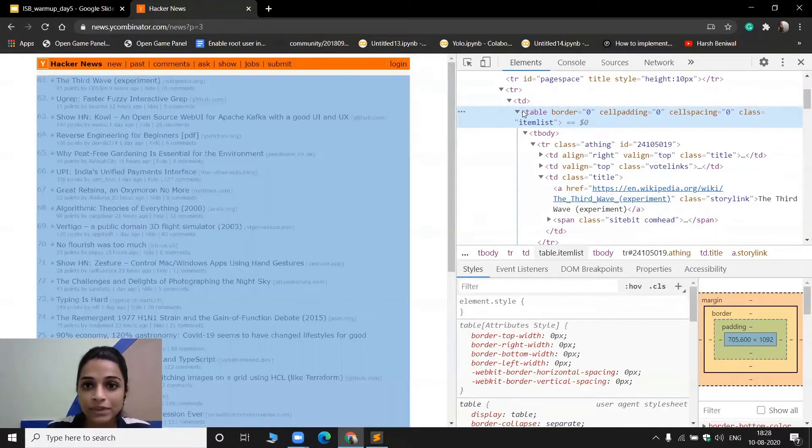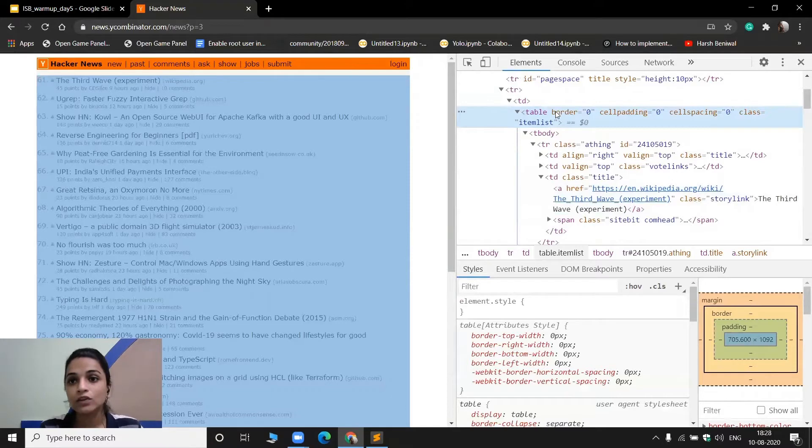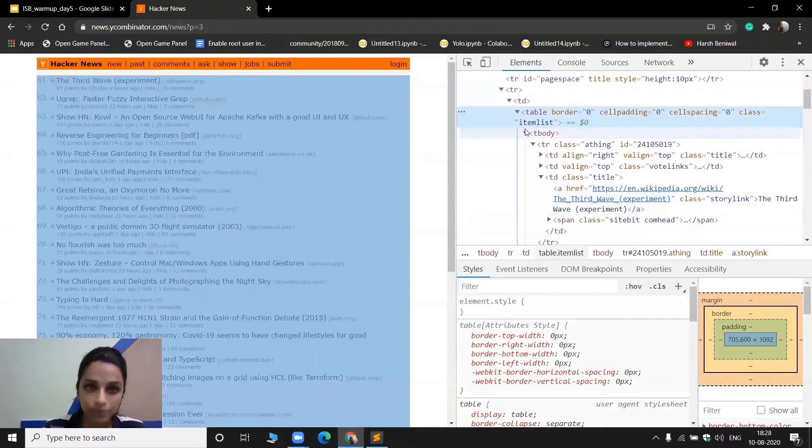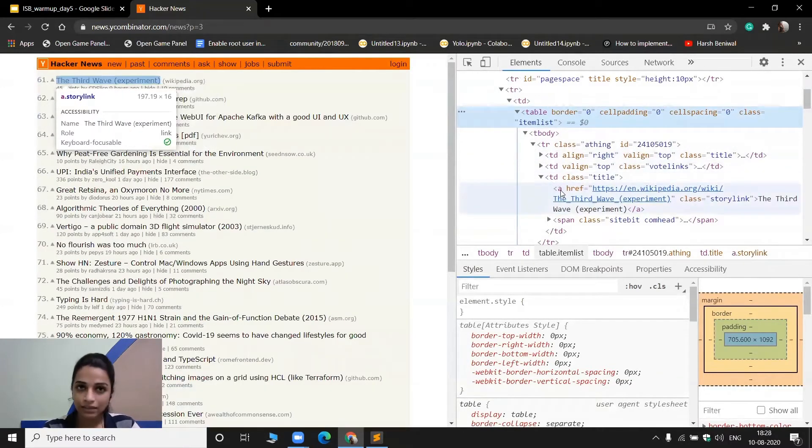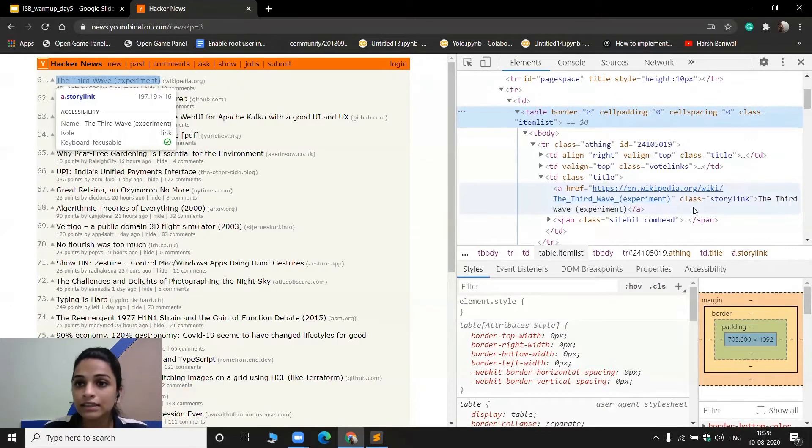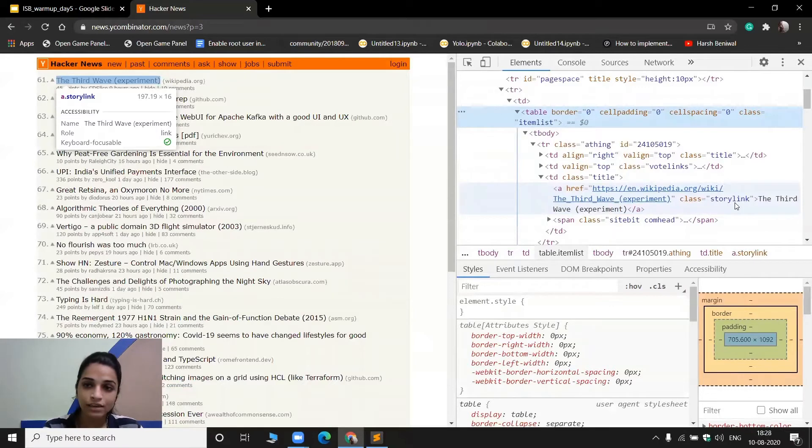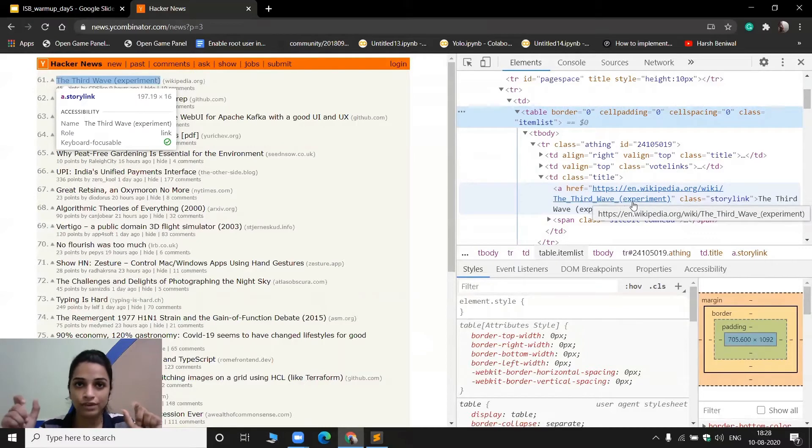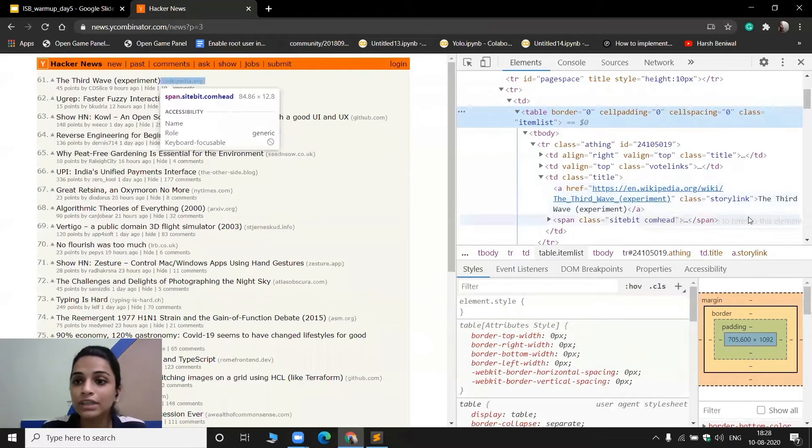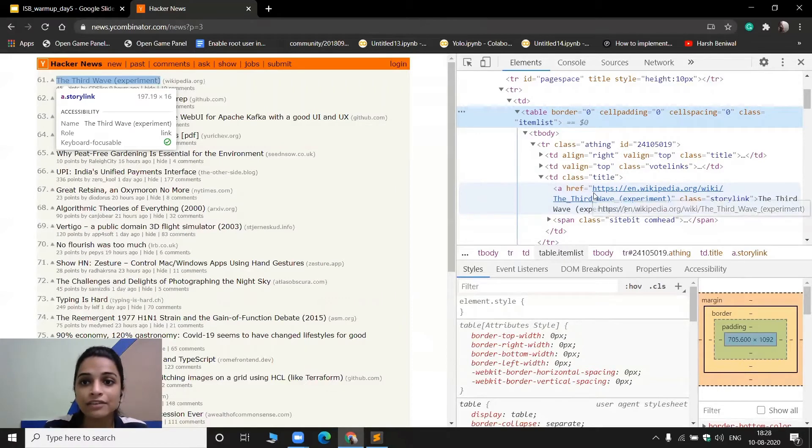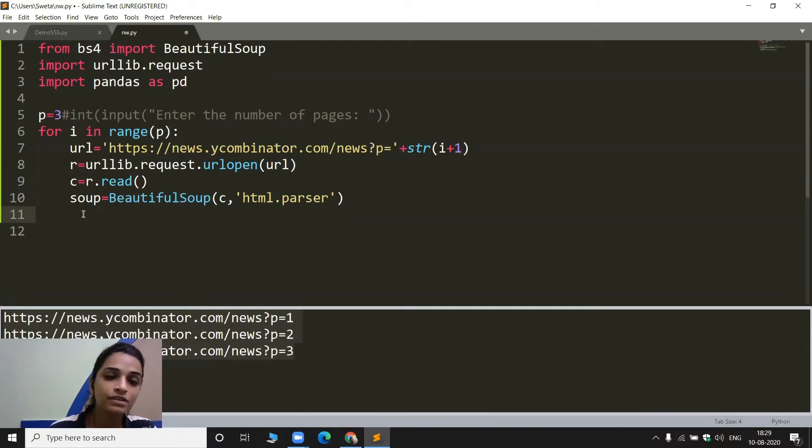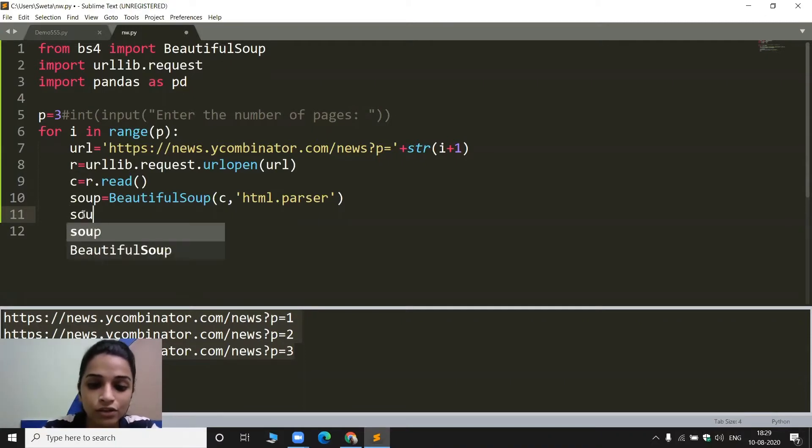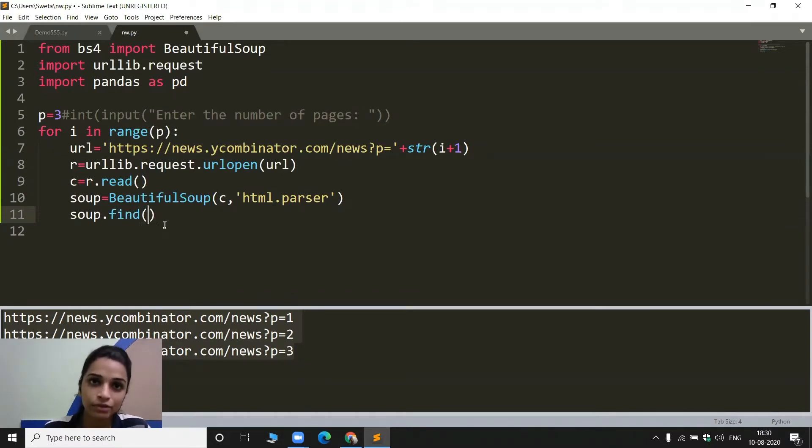So that means I need to find this particular table. Now this table is stored with a class name item list. From there, what I need to do, I simply need to go to the titles. Now, as this title is stored here inside an A element, the class of this A element is story link. So the text here, the text is what stored in between the opening and closing of a tag. So here, the title of the news is stored as the text here, and the href of this particular element is the link to that particular element here.